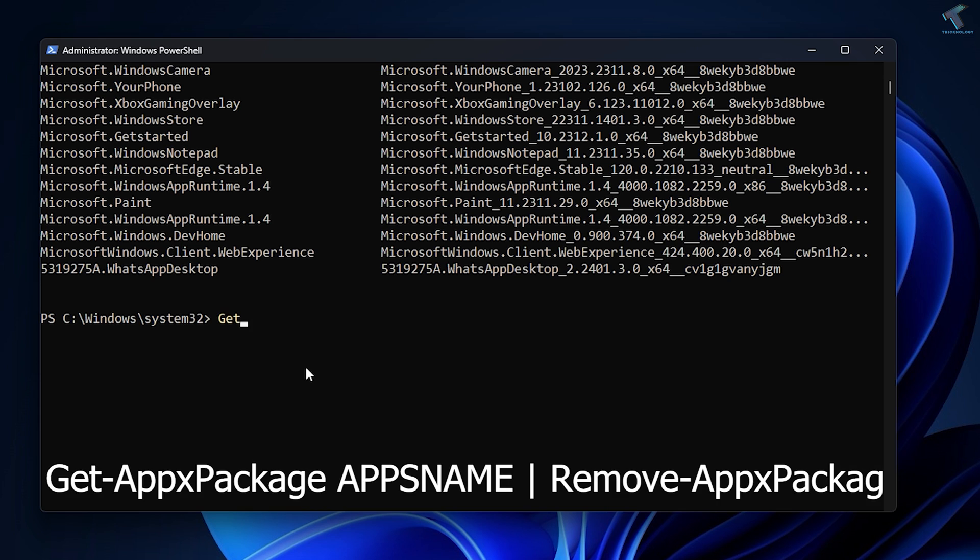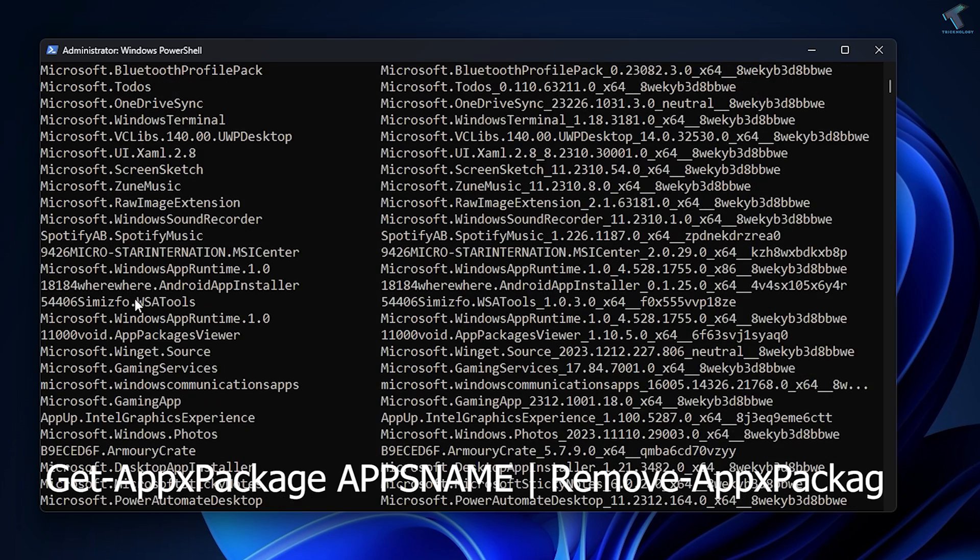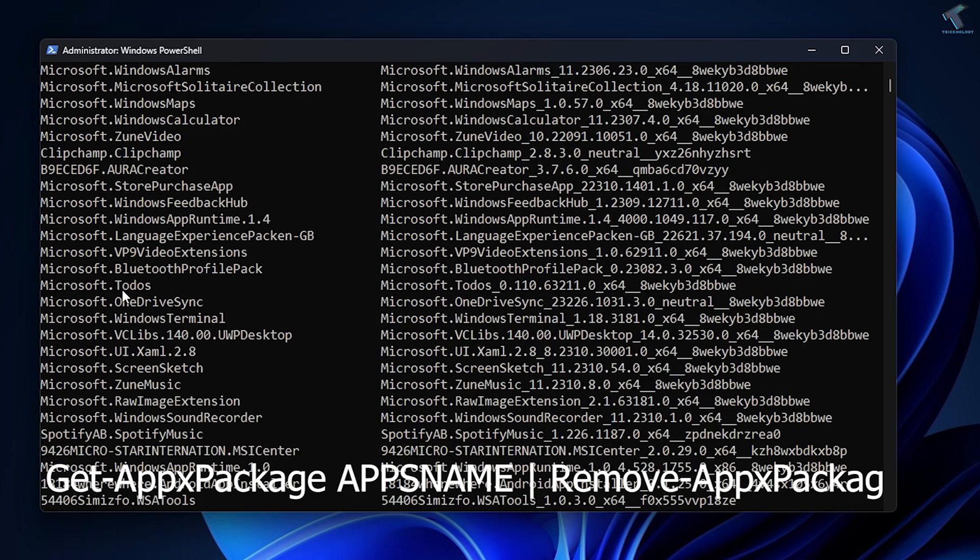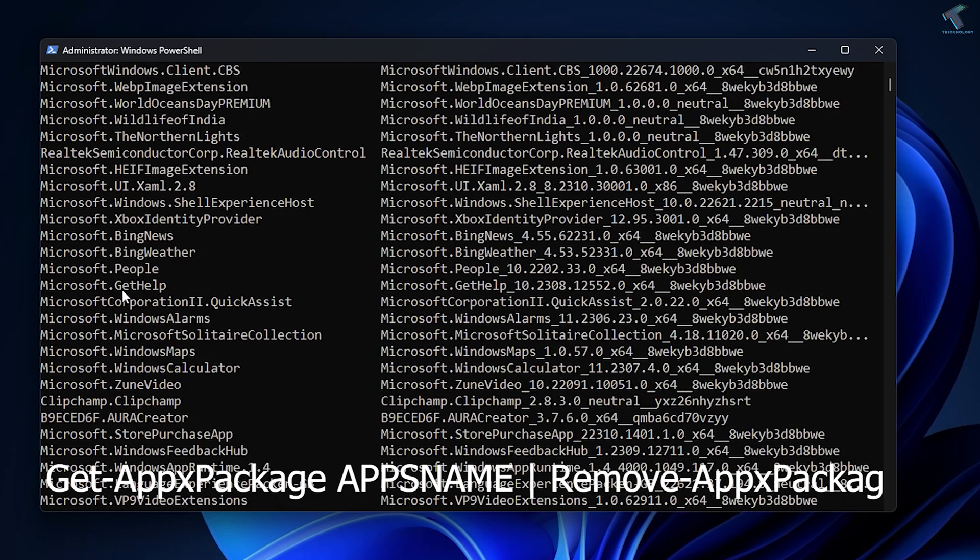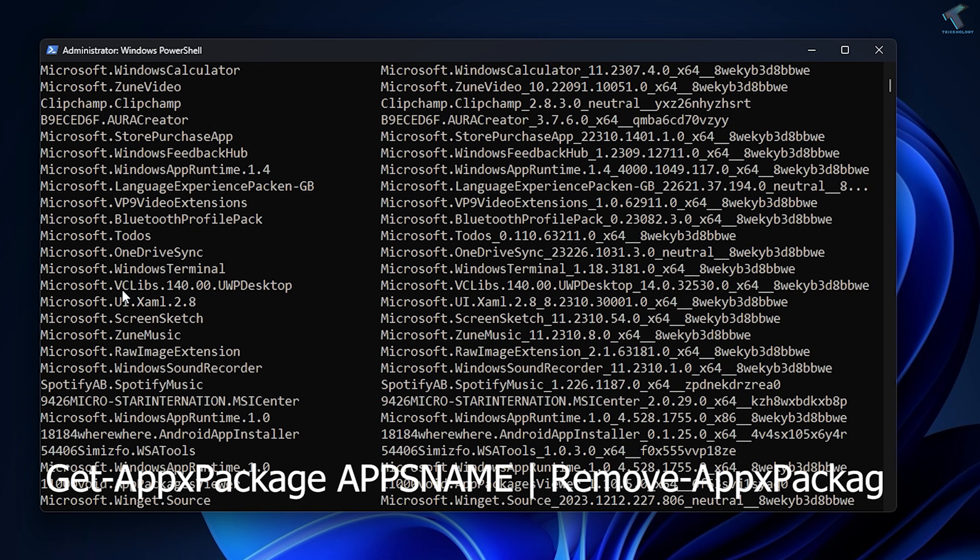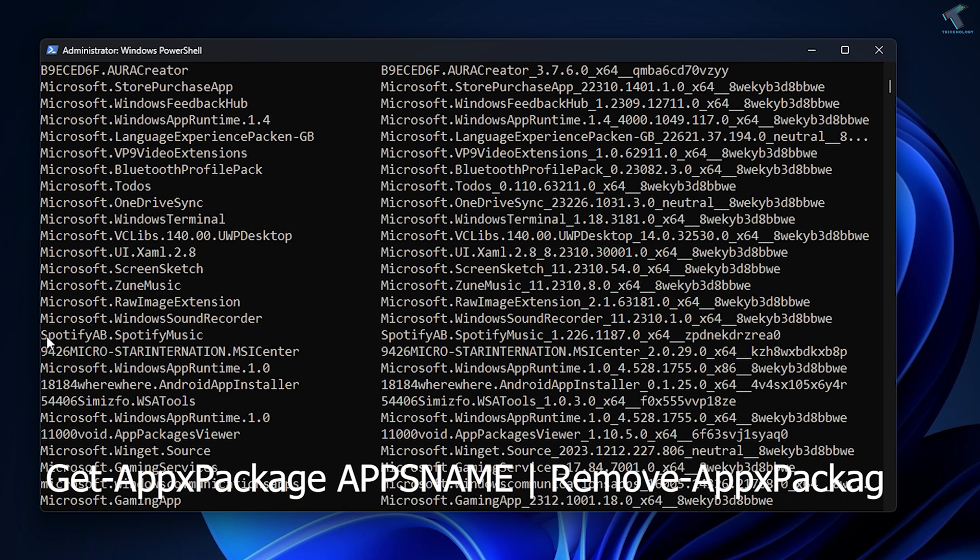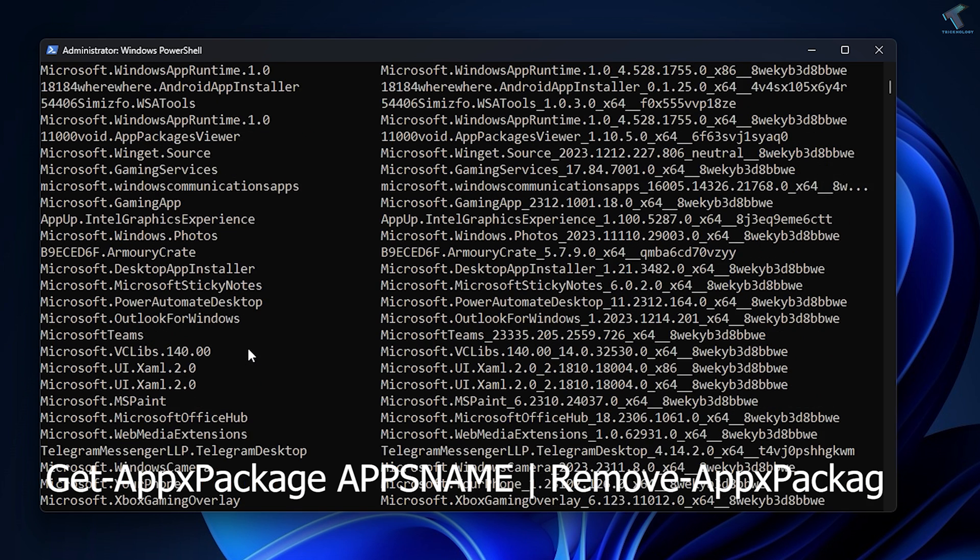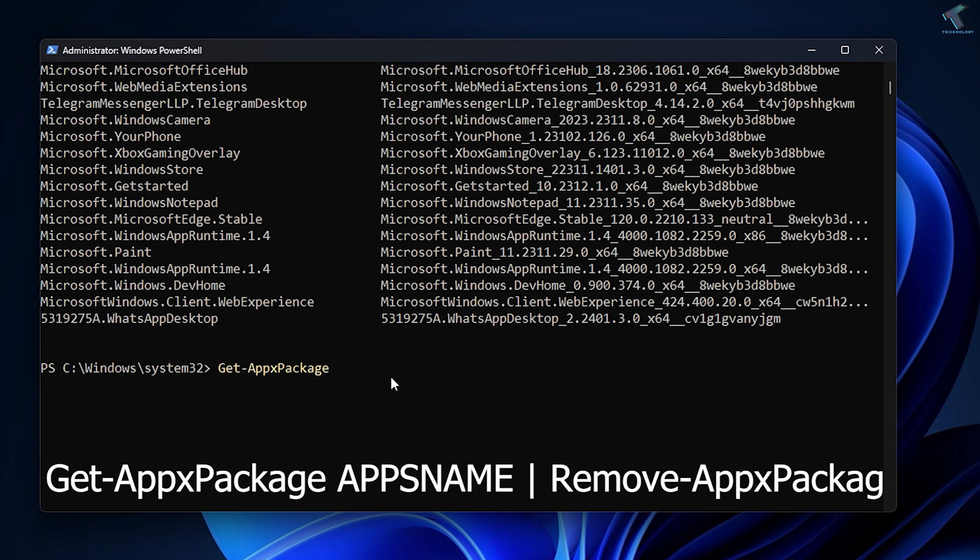AppXPackage, then the package name, which in my case is Spotify. You just need to select and then right-click and it will automatically copy.